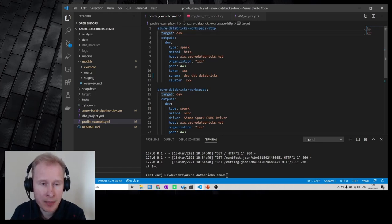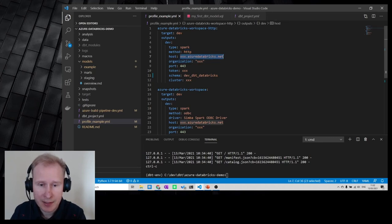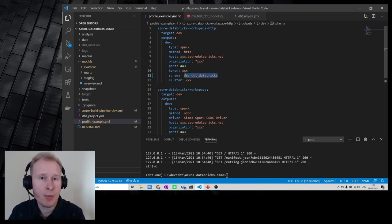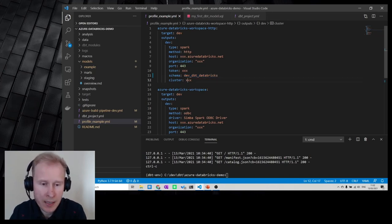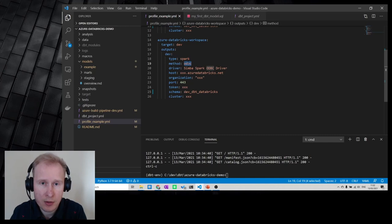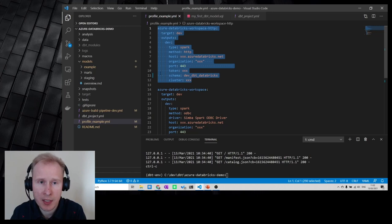In the profile file you have a target key that specifies the default environment — what gets executed if you don't specify anything. Here we specify that our dev environment is type spark using HTTP. You need to specify the host, your organization, the token, the default schema dbt will use when deploying your tables, and the cluster name. There is also another approach using ODBC, where the differences are the method and driver. For this demo I'm using the HTTP version.